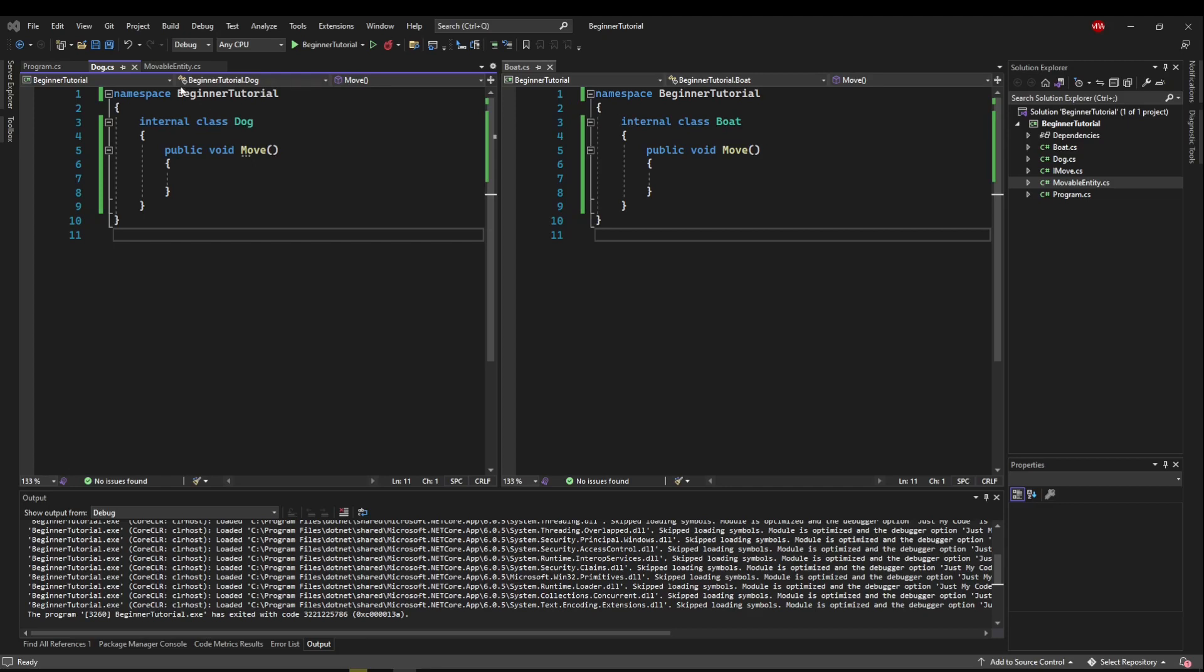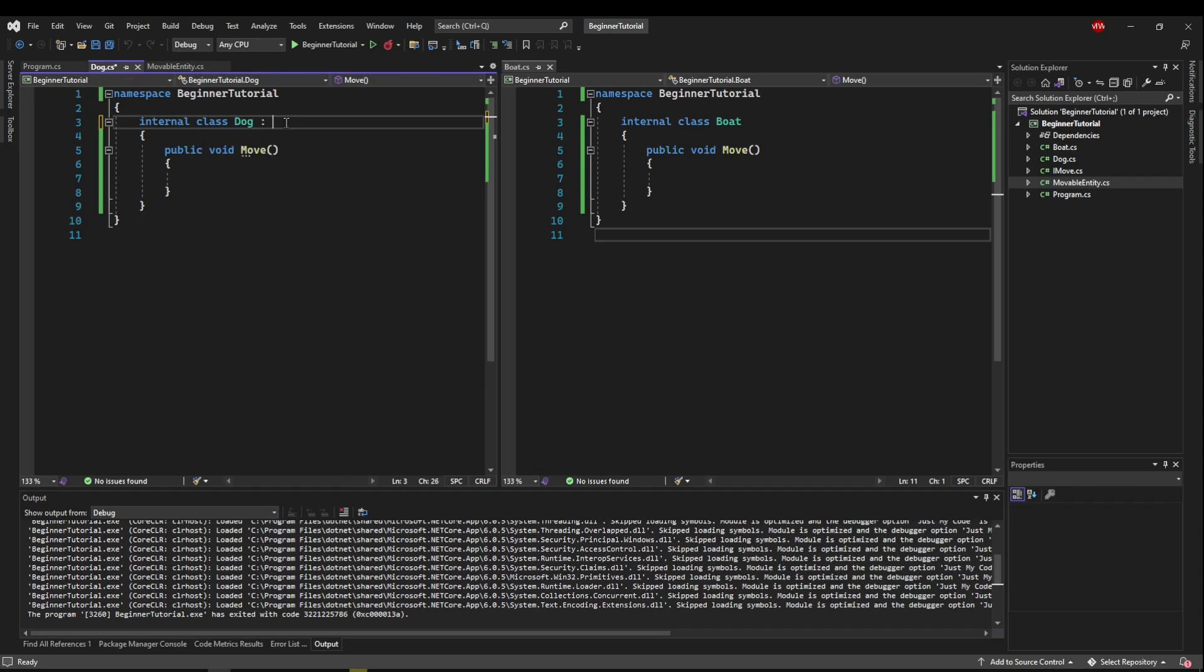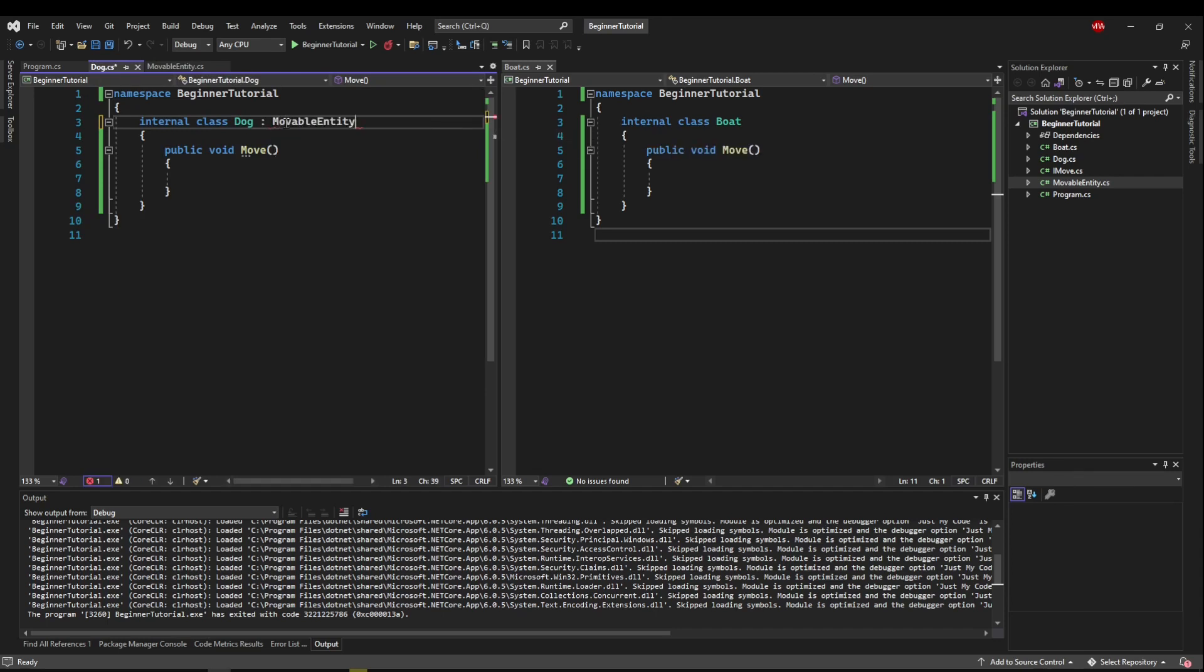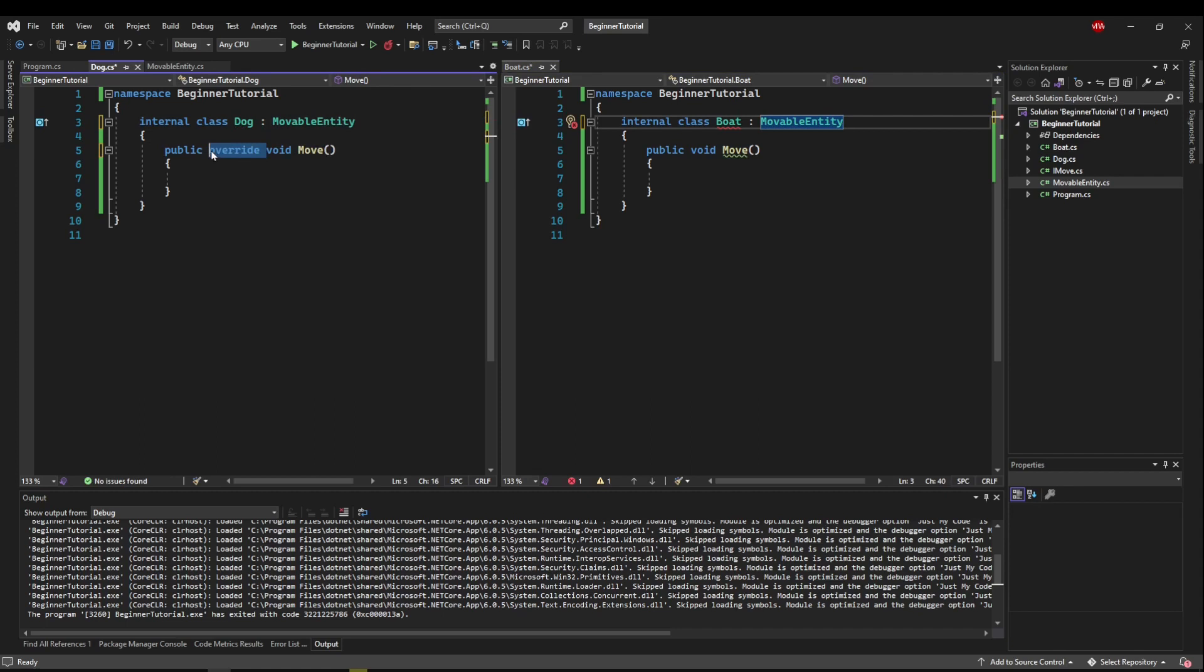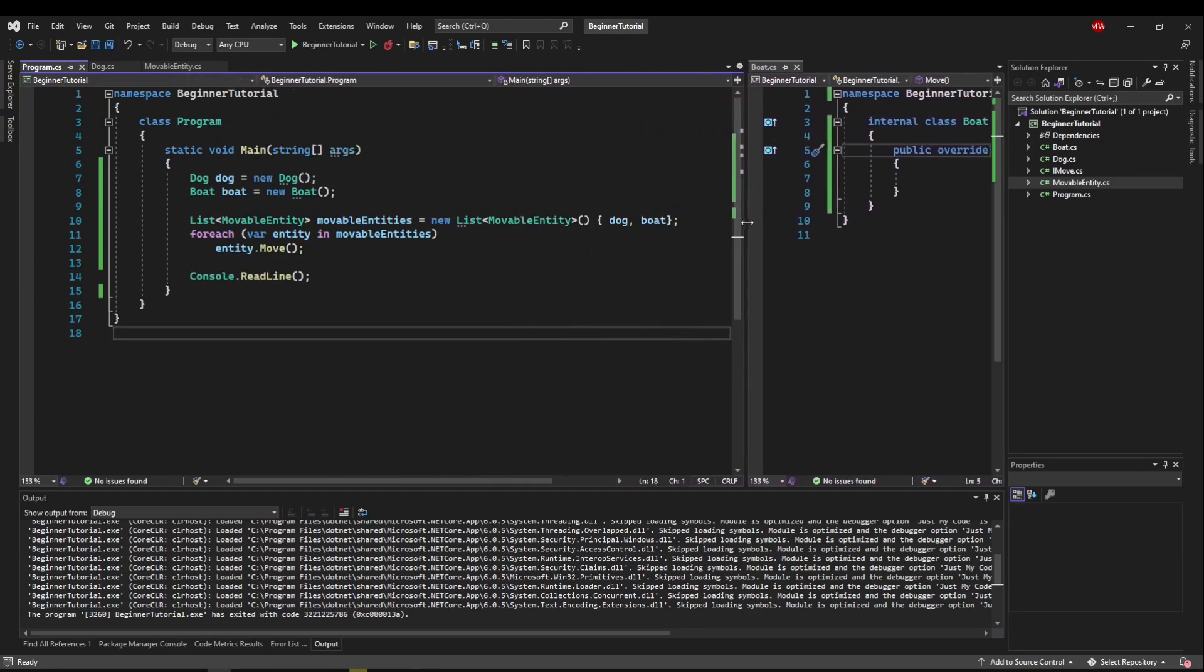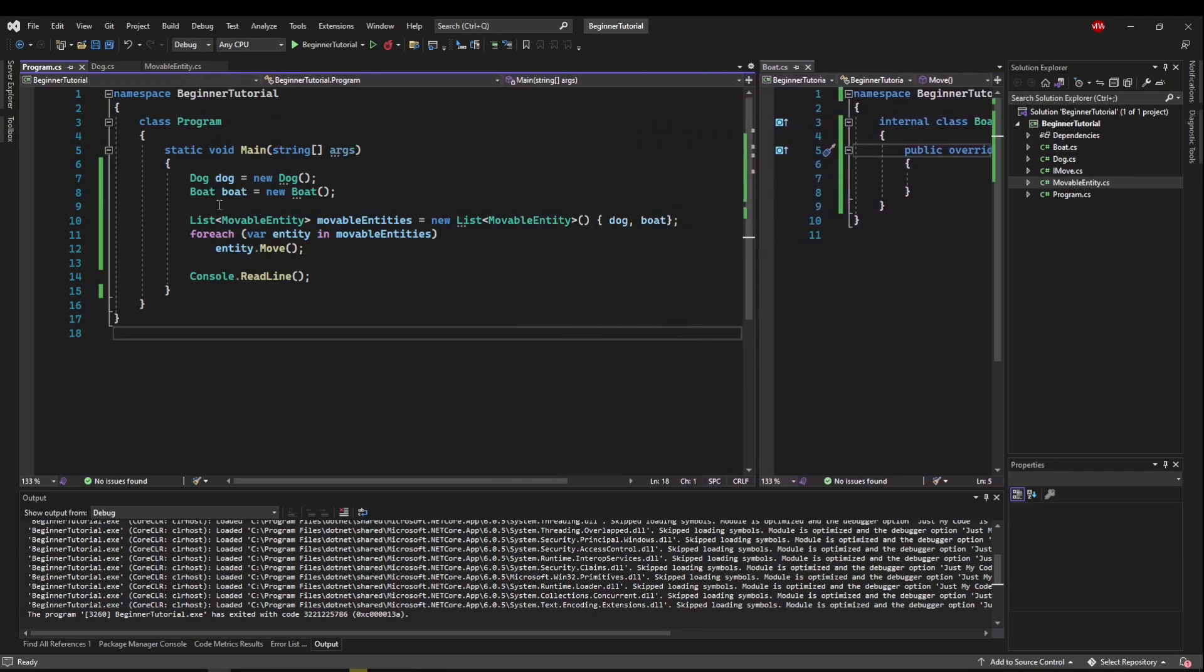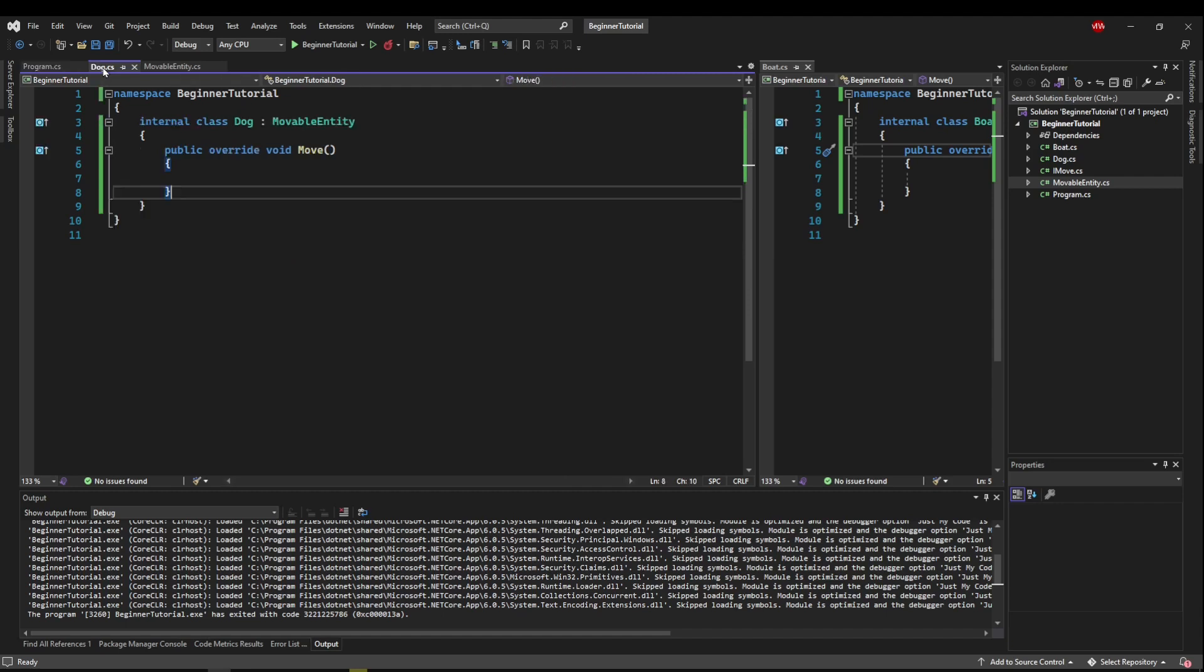So I created an internal abstract class, movable entity, which seems reasonable, and it has an abstract void move method. So I'm going to make dog inherit from movable entity, and I'm going to make boat inherit from movable entity, and we're going to make our move methods override. So now in program I could do something like this. I could create a dog, and I could create a boat, and then I could create a list of generically movable entities that contain dog and boat, and then I could move those entities. And that works, and that seems reasonable.